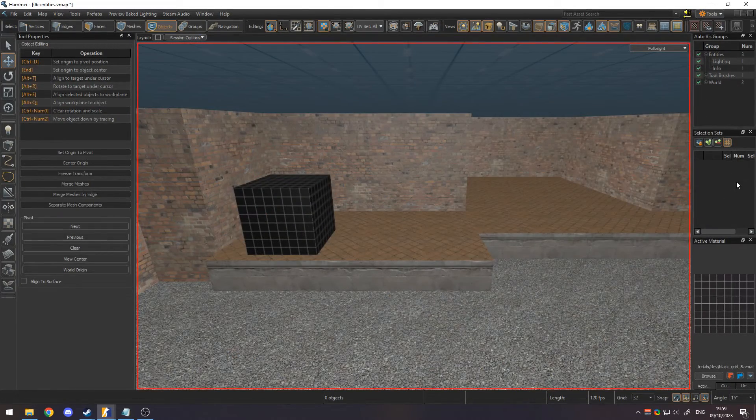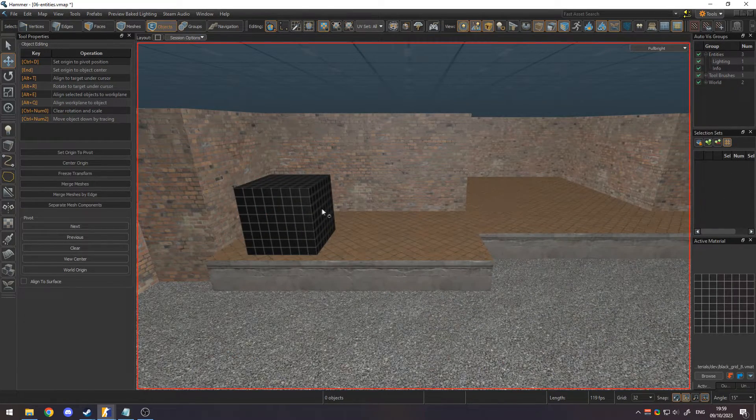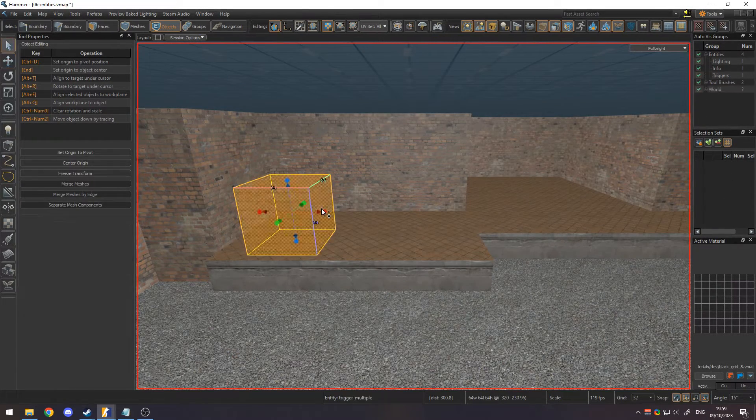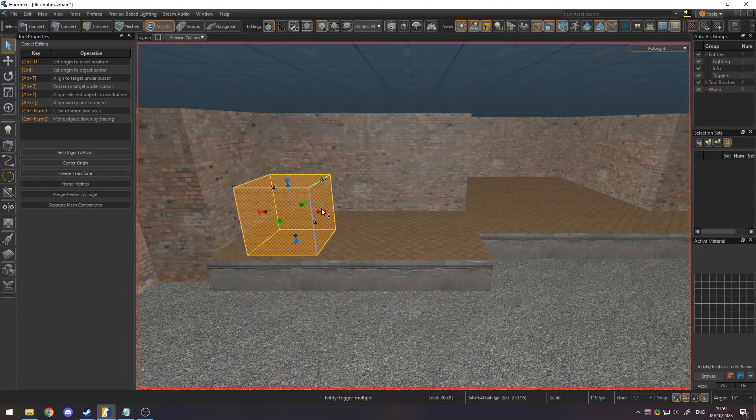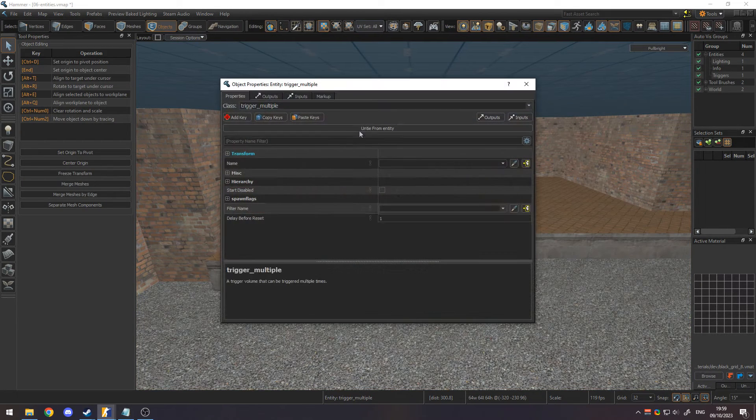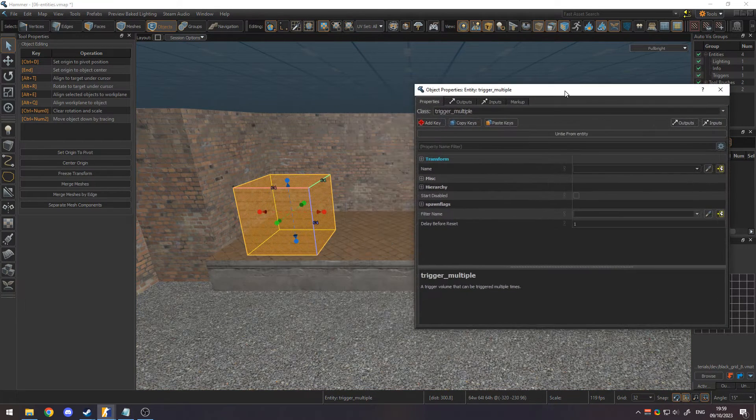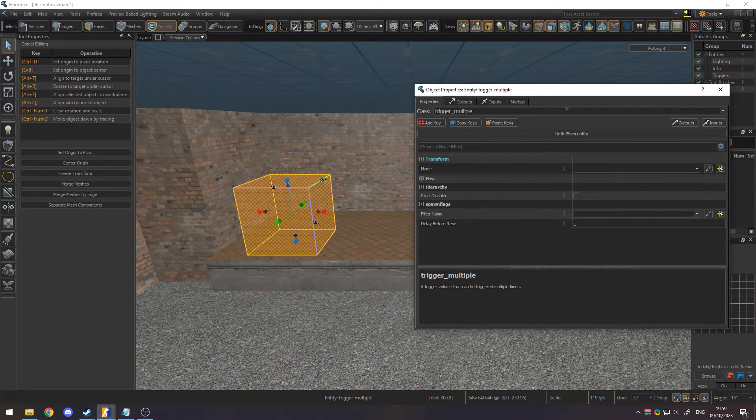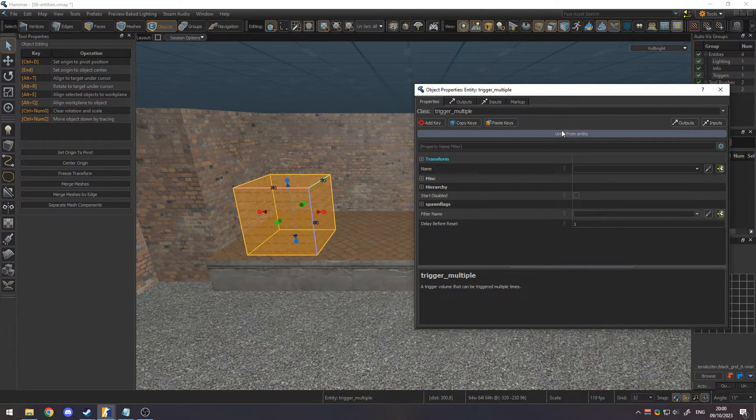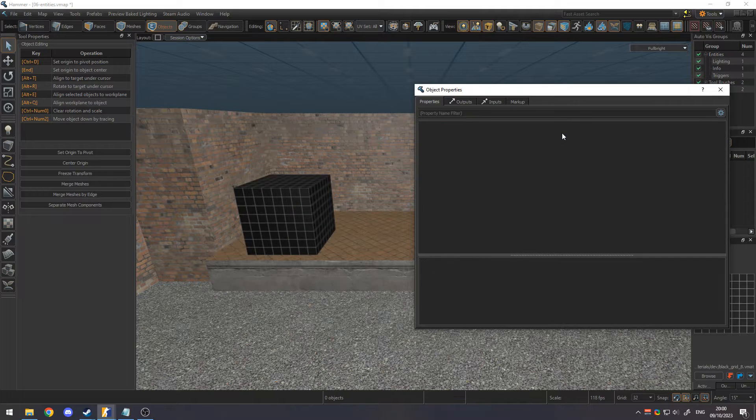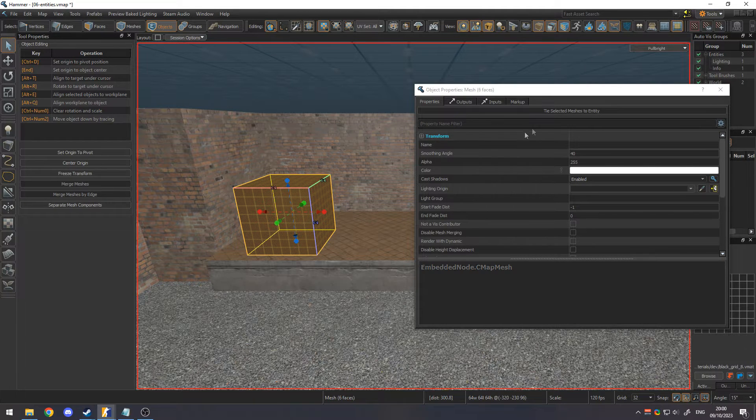Mesh entities can be created by selecting a mesh and pressing Ctrl T. A mesh entity can be turned back into a regular mesh by pressing the untie from entity button at the top of the properties window.